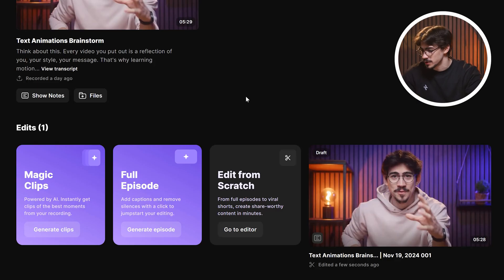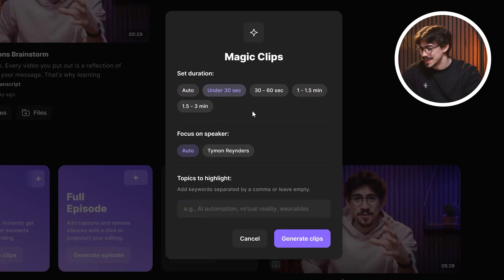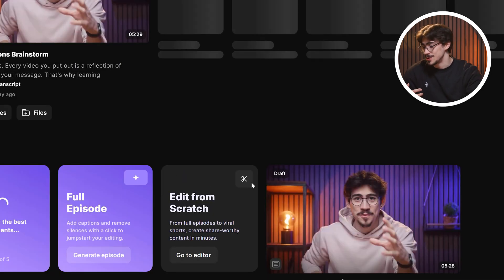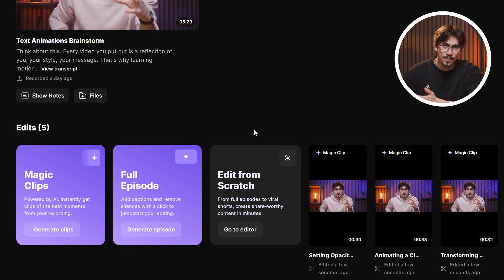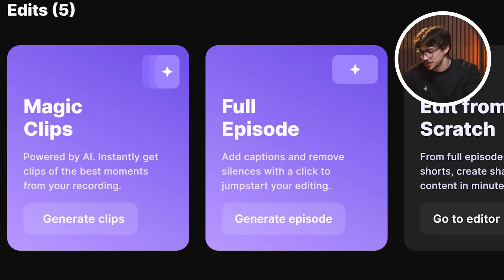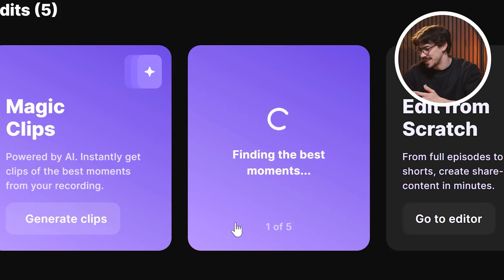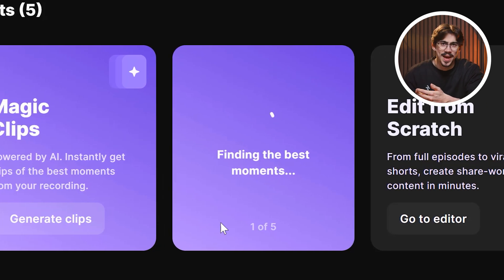But we're not done yet. Let's go back to the recordings for a second. You can see your edits right here. What's really interesting is the magic clips button — once you click it, Riverside will use AI to generate clips of the best moments of your recording. You can literally repurpose the content you created without losing any quality, and it will save you so many hours. The full episode feature is also cool: if you click it, Riverside removes the silences and creates captions to jumpstart your editing session.